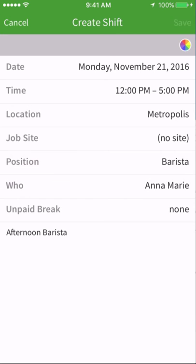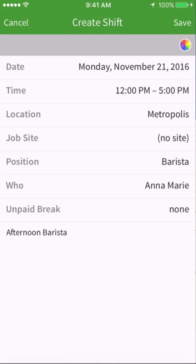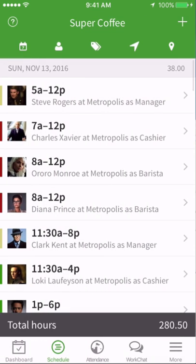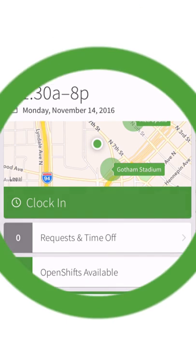All you need to do is select the date the shift should take place and who will complete the shift. Tap Save if you're not ready to notify your employee about the shift, or tap Save and Publish if you'd like your employee to be notified right away. Shift templates save you time when you need to schedule shifts that have a consistent start and end time. Find patterns in your schedule and start making work less work.